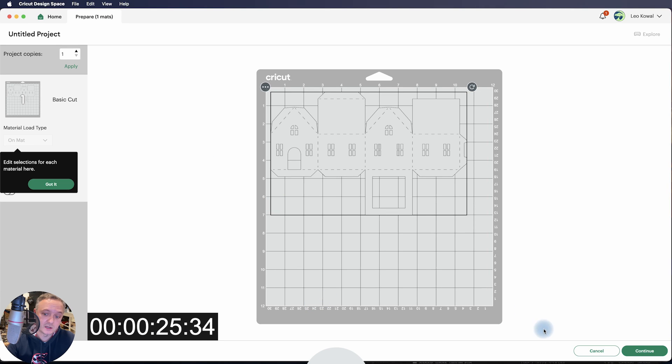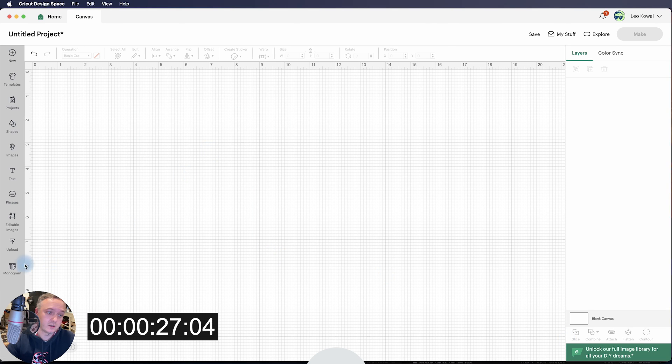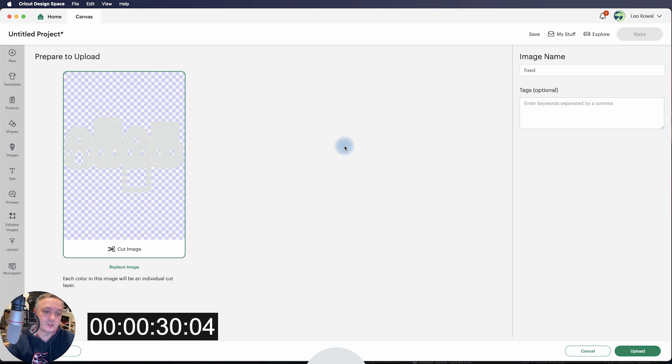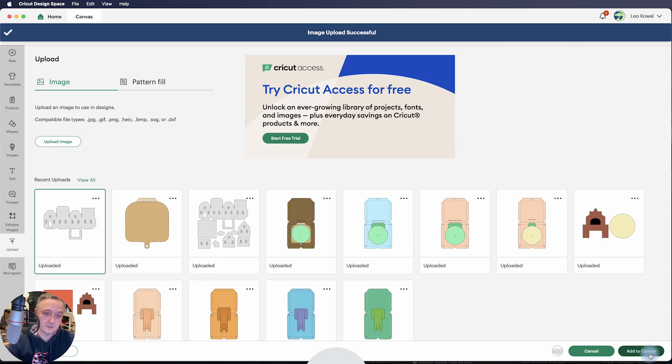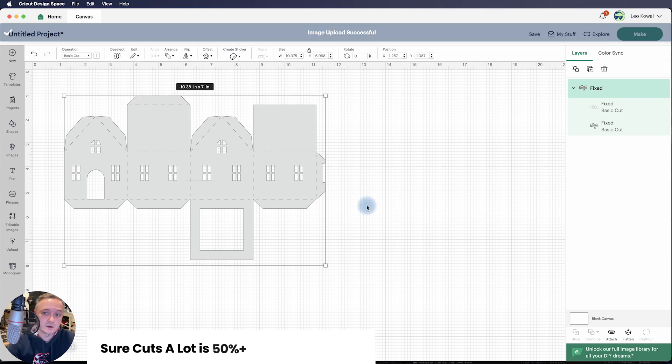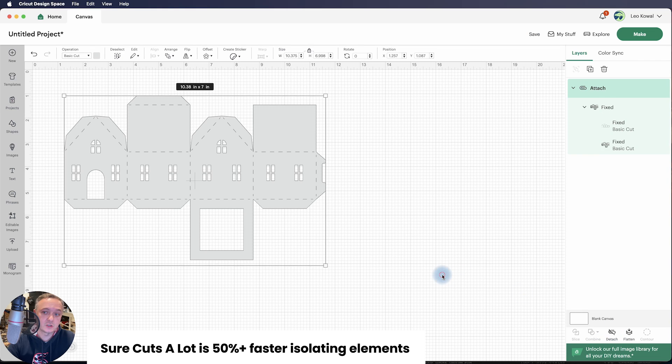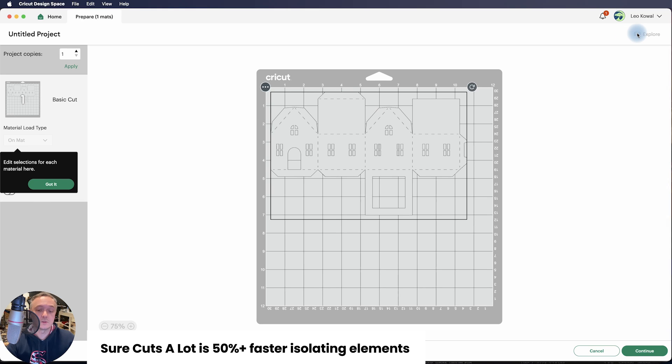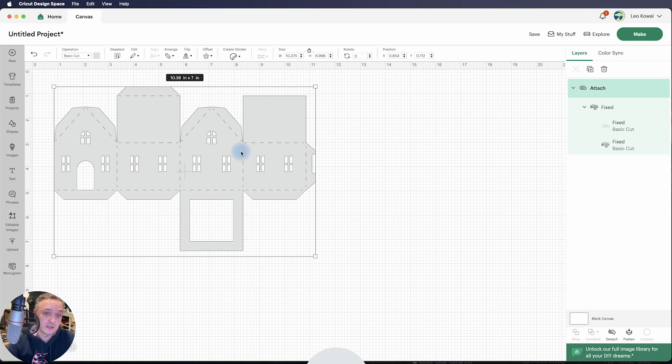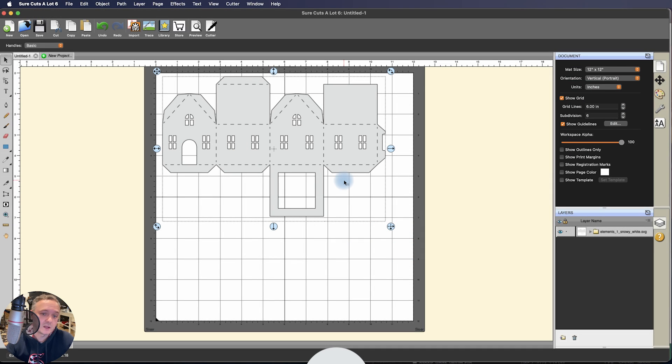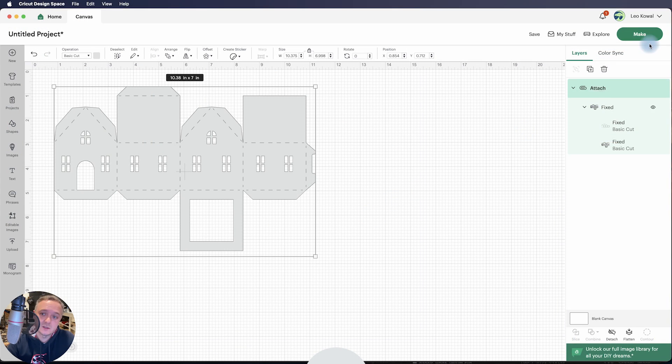I'm going to open up Design Space again so I can show you. Once you're done in Sure Cuts a Lot, go back to Upload, Upload Image. I'm dragging the new file that I just created in Sure Cuts a Lot, and there it is. So you see the difference, and everything is already ready to go. You can just hit Attach, and it's ready to go. So again, if we just had an eraser tool in Design Space, it would really make it a lot easier. But if you're looking for a piece of software to complement your Design Space, give it added functionality, what I just did is just the tip of the iceberg of what you can do in Sure Cuts a Lot. But yeah, it's out there if you need it.